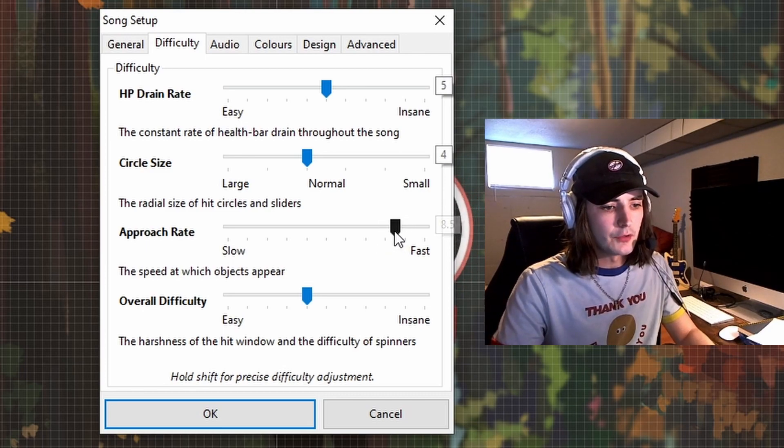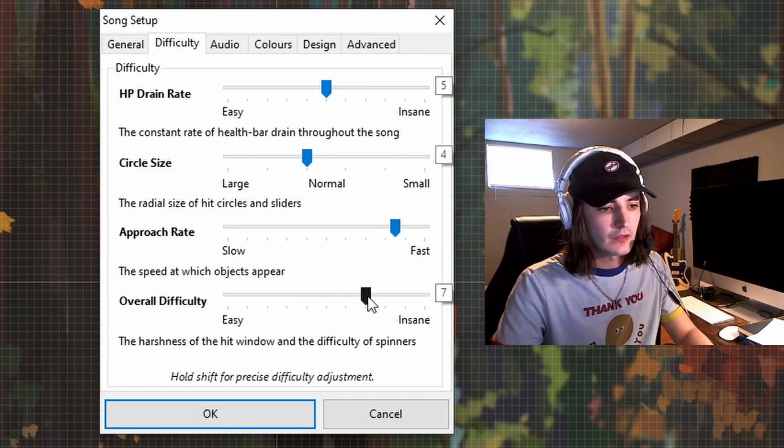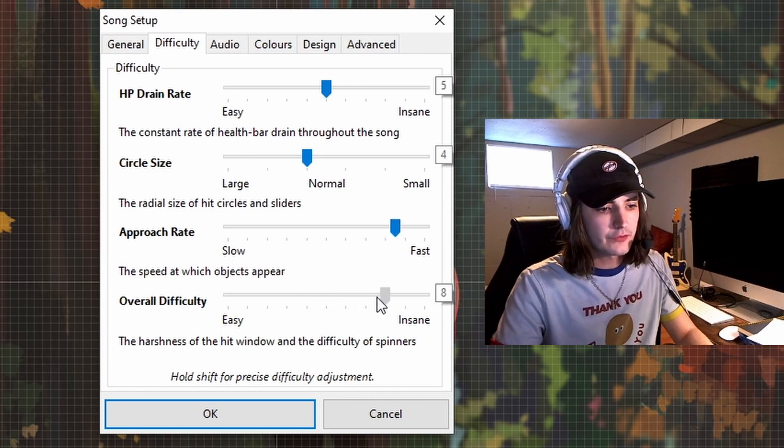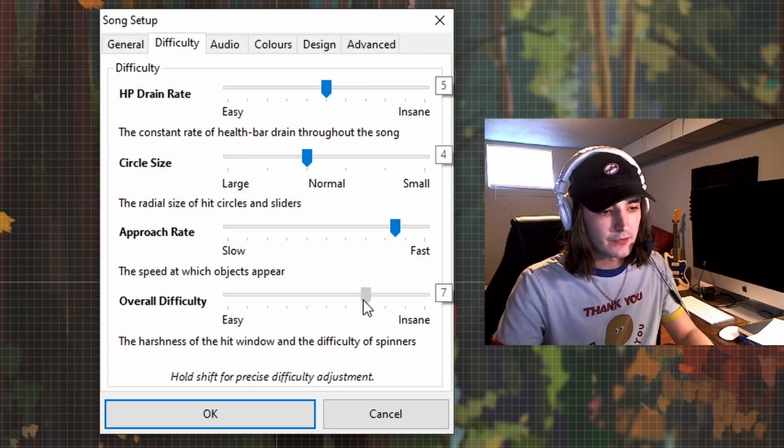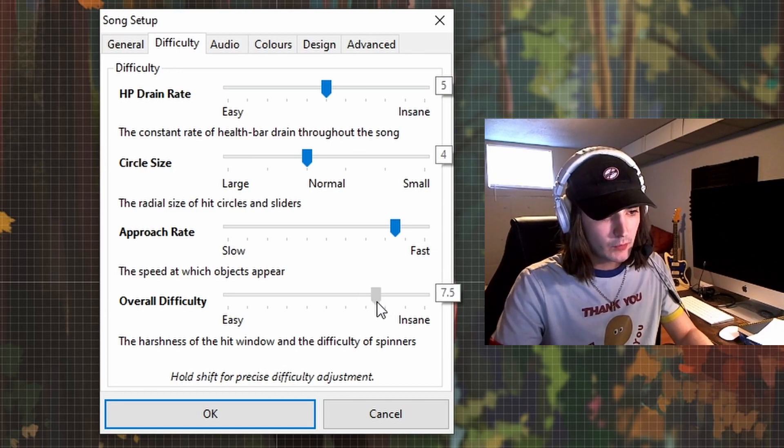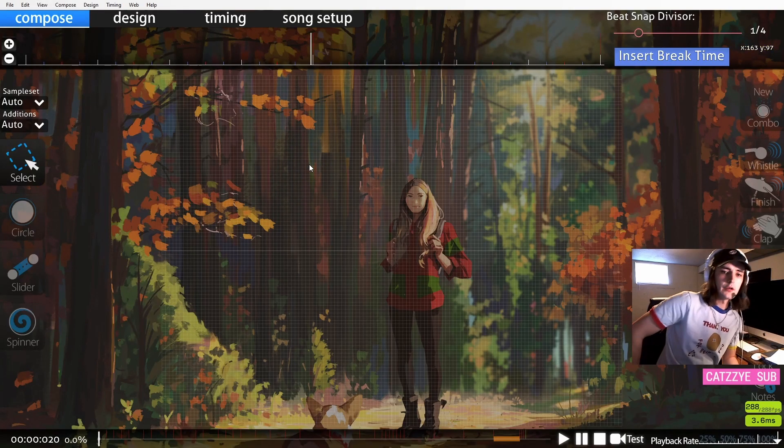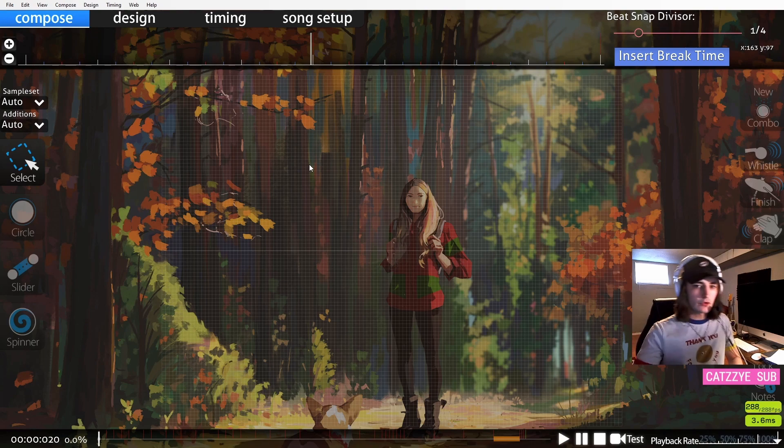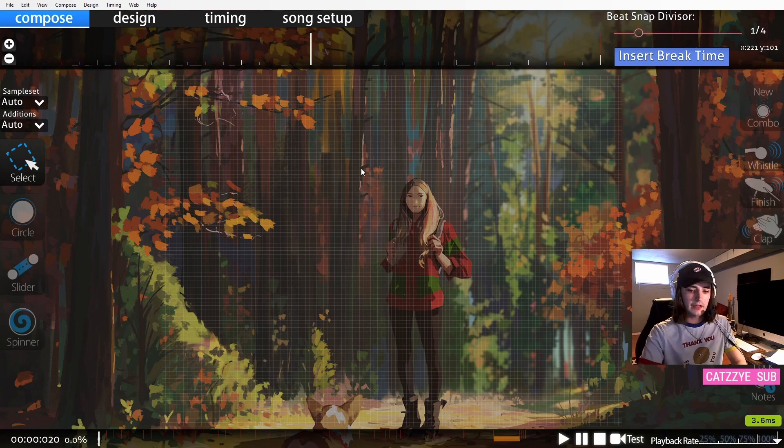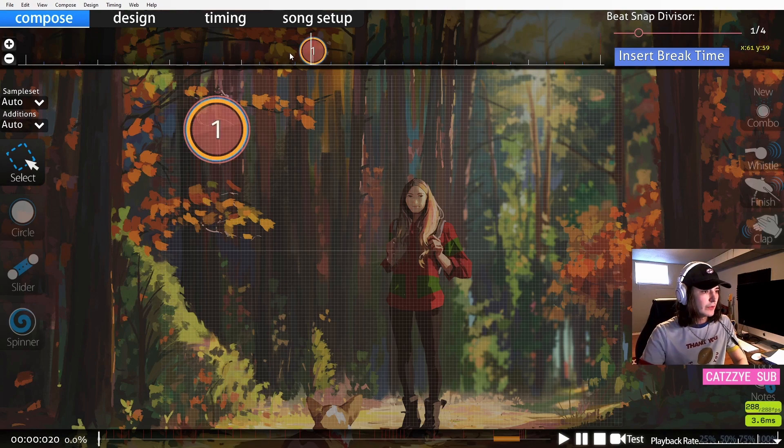Maybe we'll go right in between and do 8.5. And the overall difficulty, we want to bump that up as well. Maybe we'll do 7.5. Doesn't have to be too precise, just as long as you think it represents the map pretty well. So now we are on our top difficulty. So now we have a little bit more room to be creative.